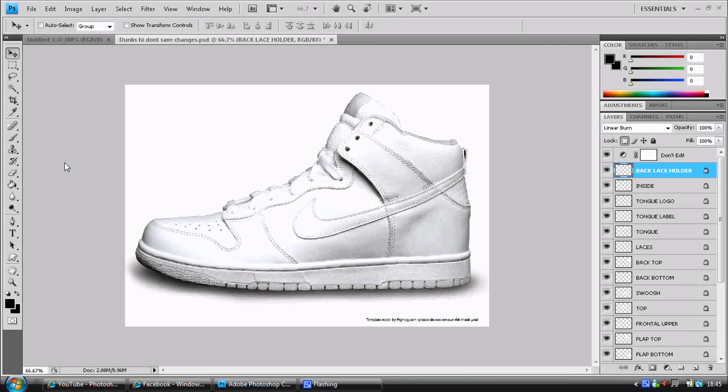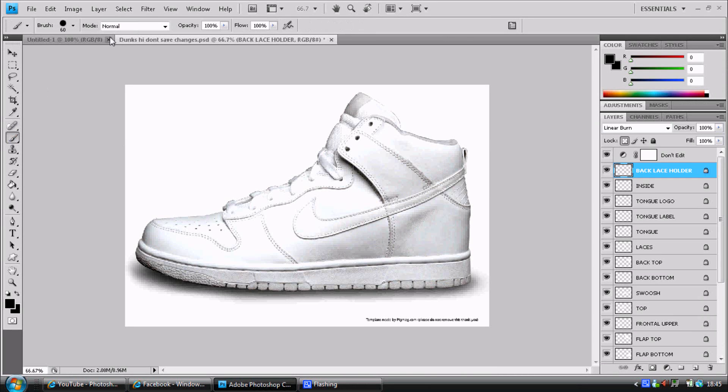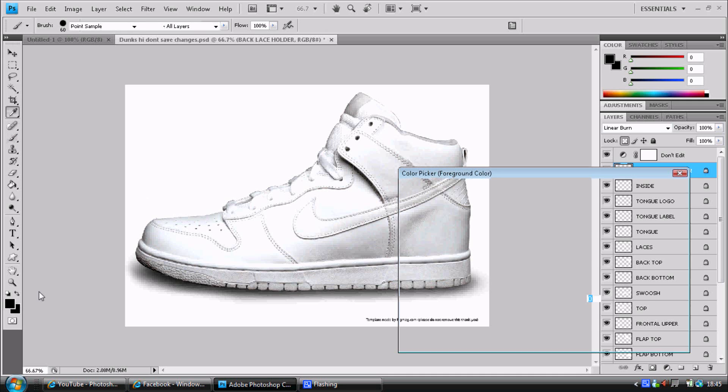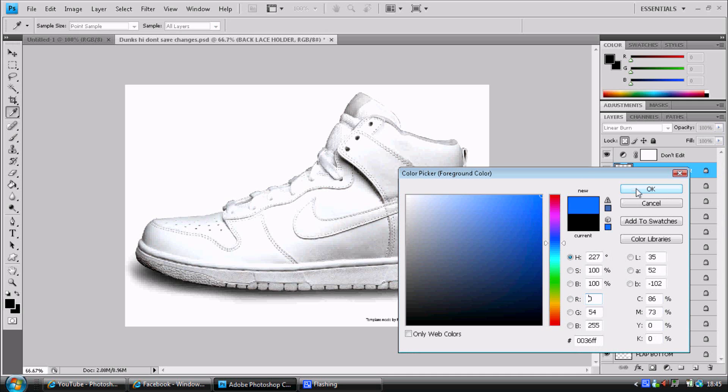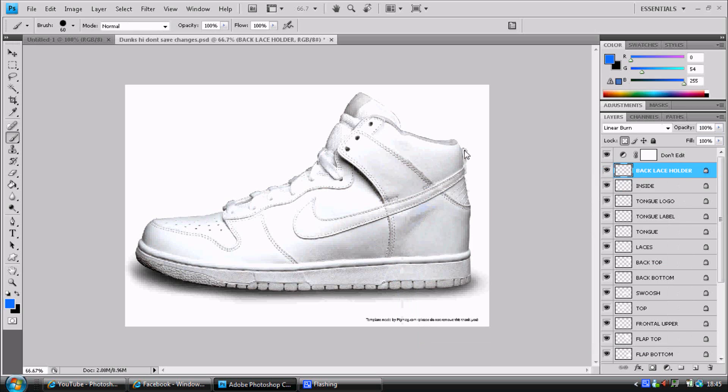Hey guys, Hubs here. This is the seventh time doing this commentary. I really don't want to do it again, so I hope I get this one right. This commentary is how to do a Photoshop Nike Dunk shoe.